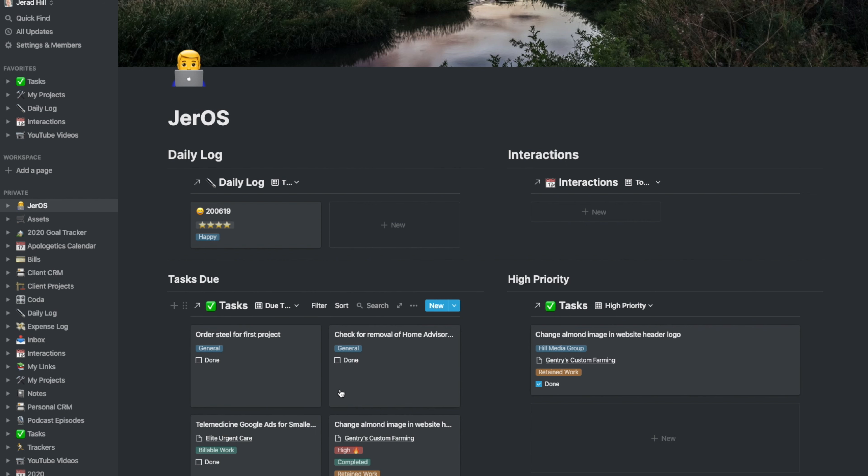What's nice about that is that tomorrow, this automatically updates. It's just showing the tasks that I have tagged with today's date, which is great. You can see a couple of these are done.